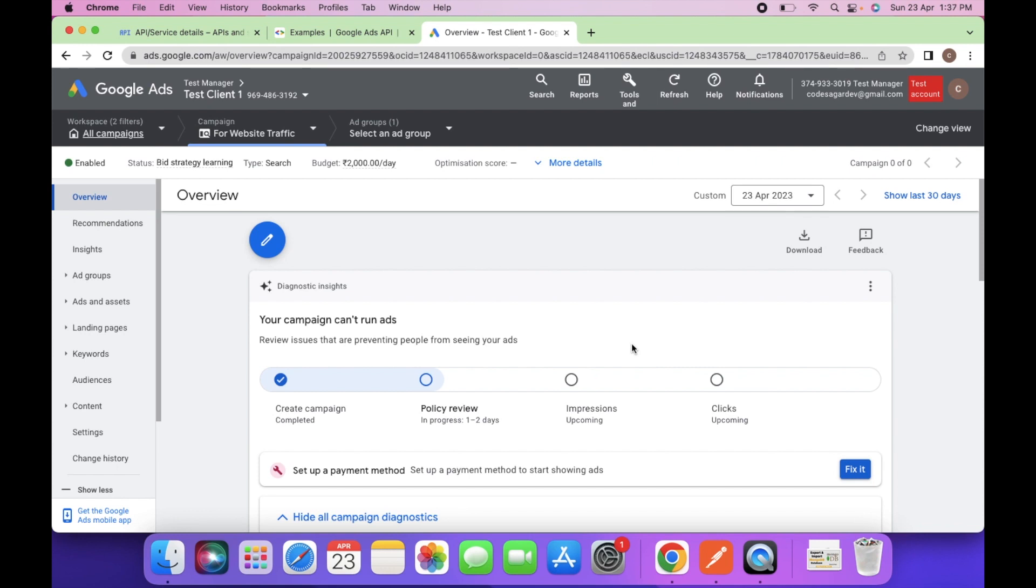In today's video we will see how we can fetch the list of keywords which we have set in the campaign. So let's start with the video.